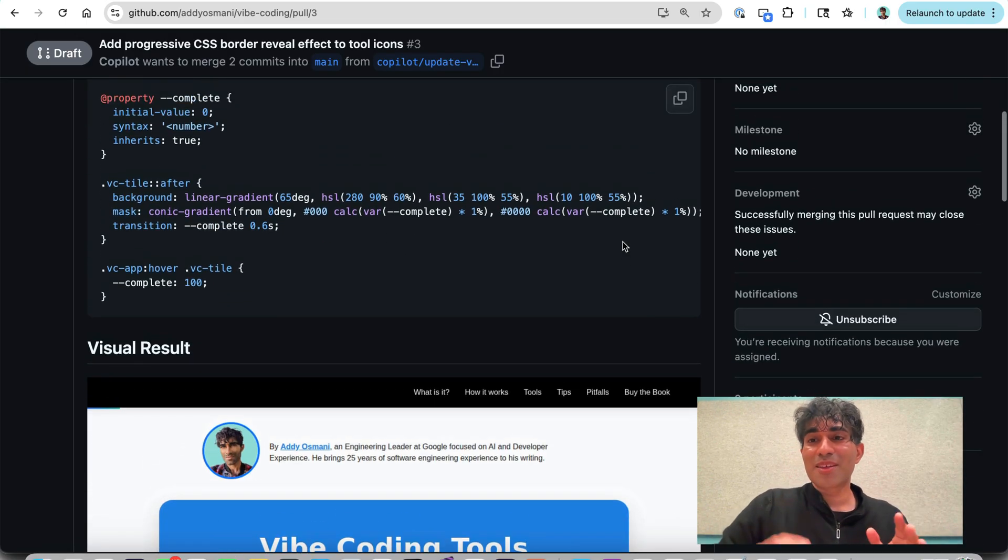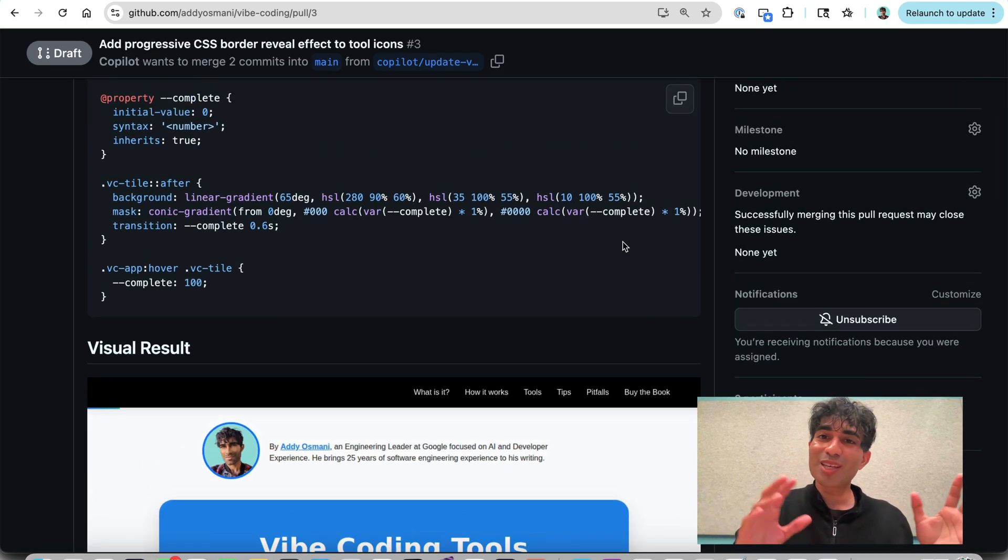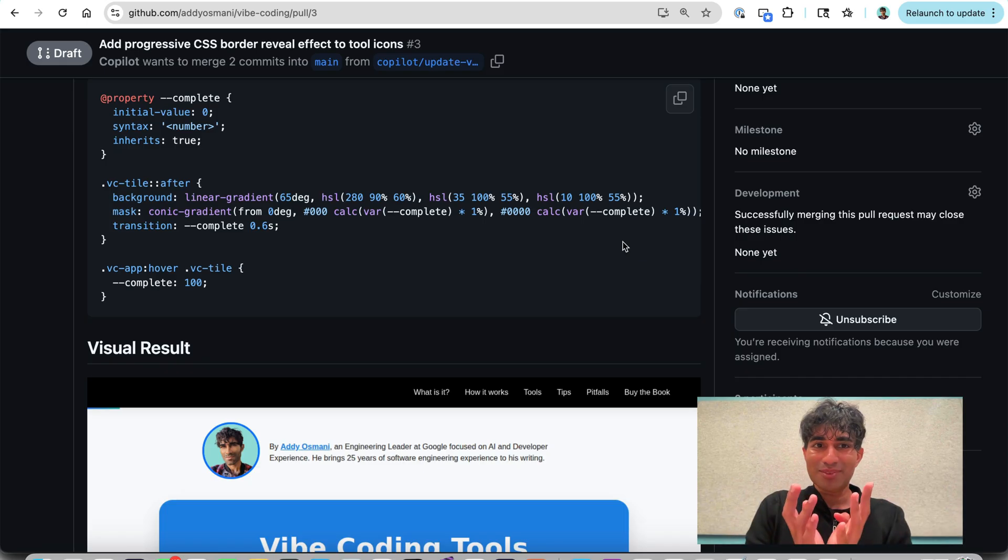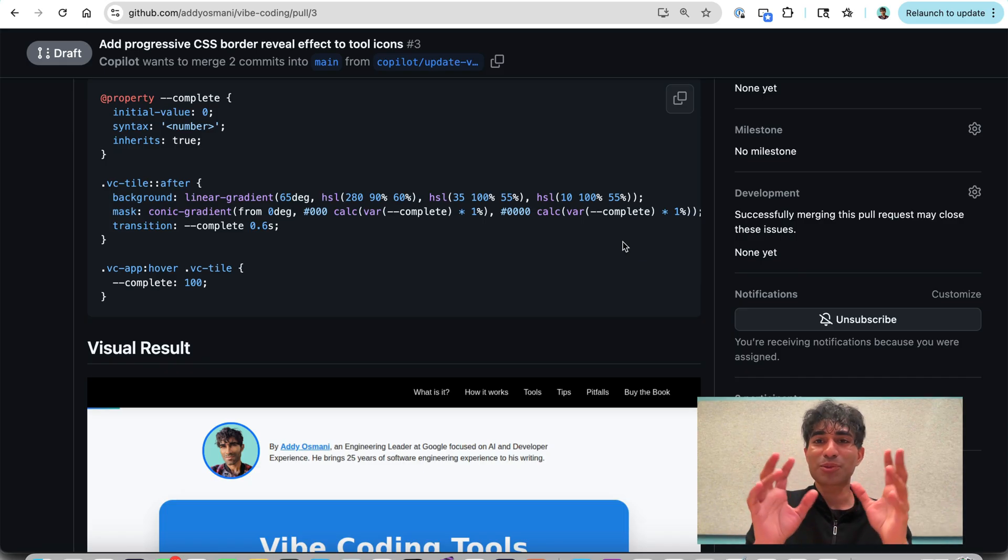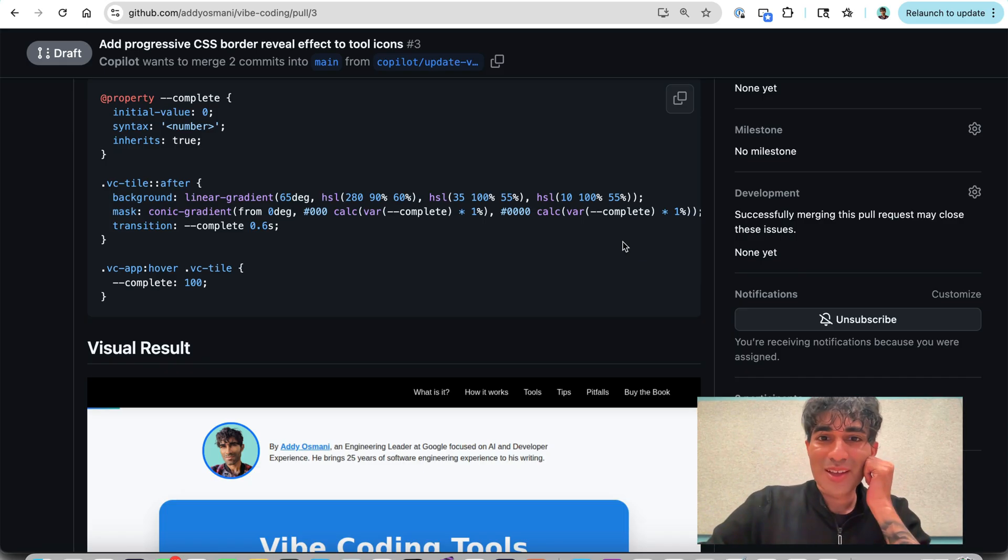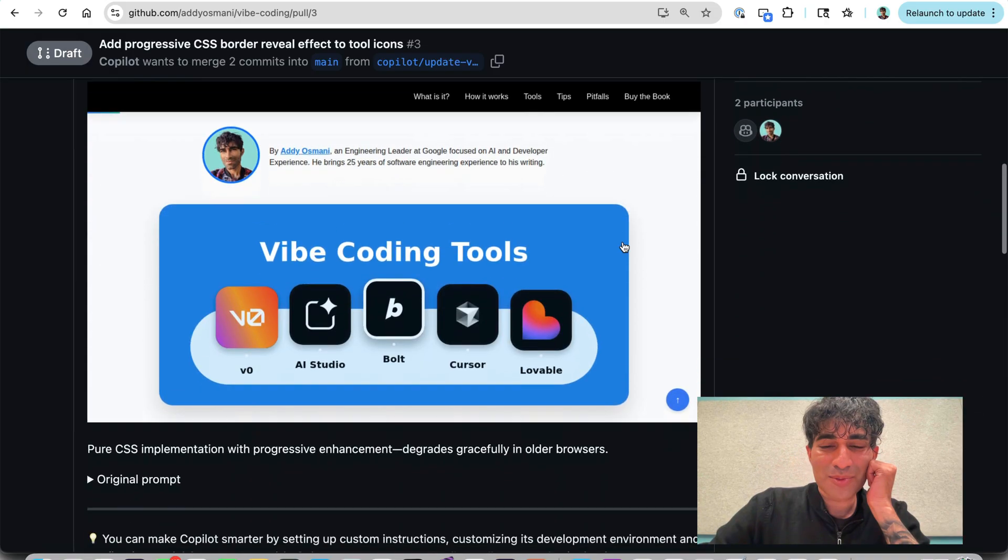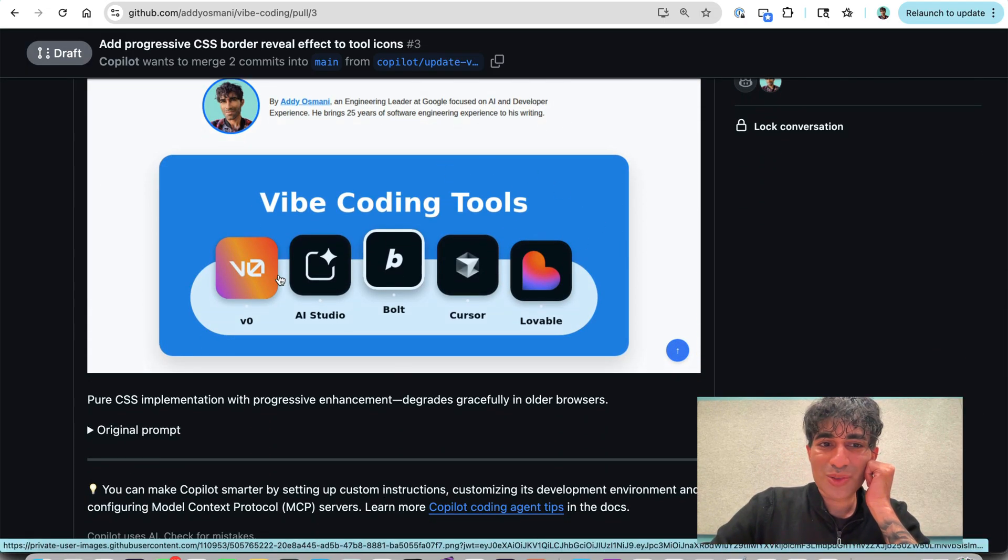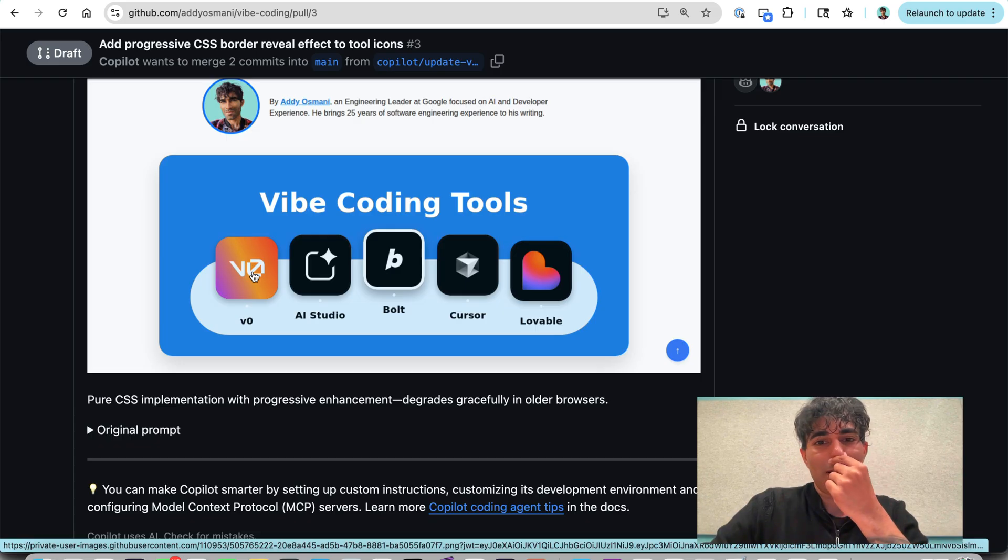Now, remember that the original implementation did not use these tiles with an image in the middle. It was kind of a button. So I'm very curious how it's decided to implement it. And so the screenshot here looks like it's doing something with the background to these icons, which is kind of interesting.